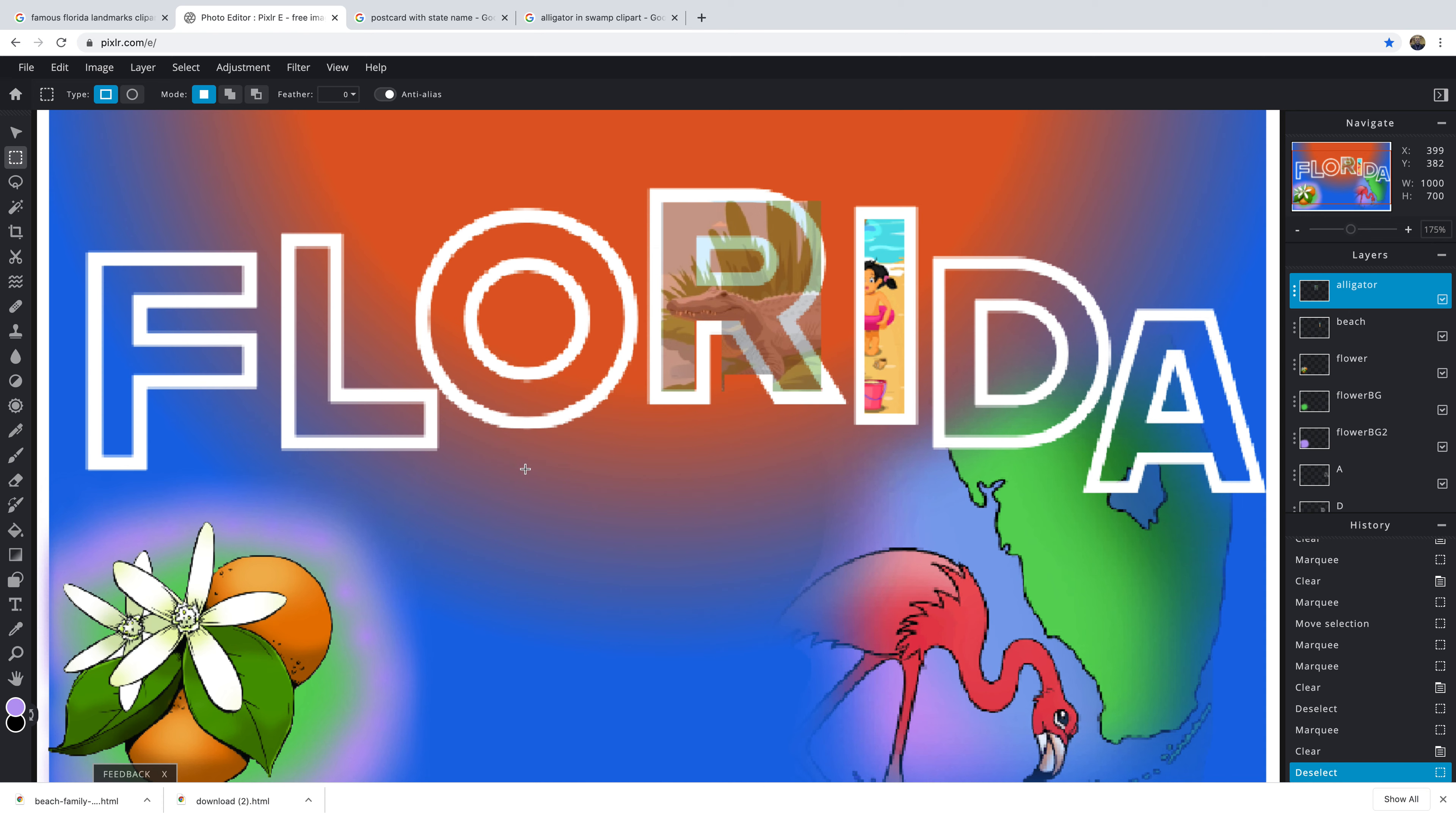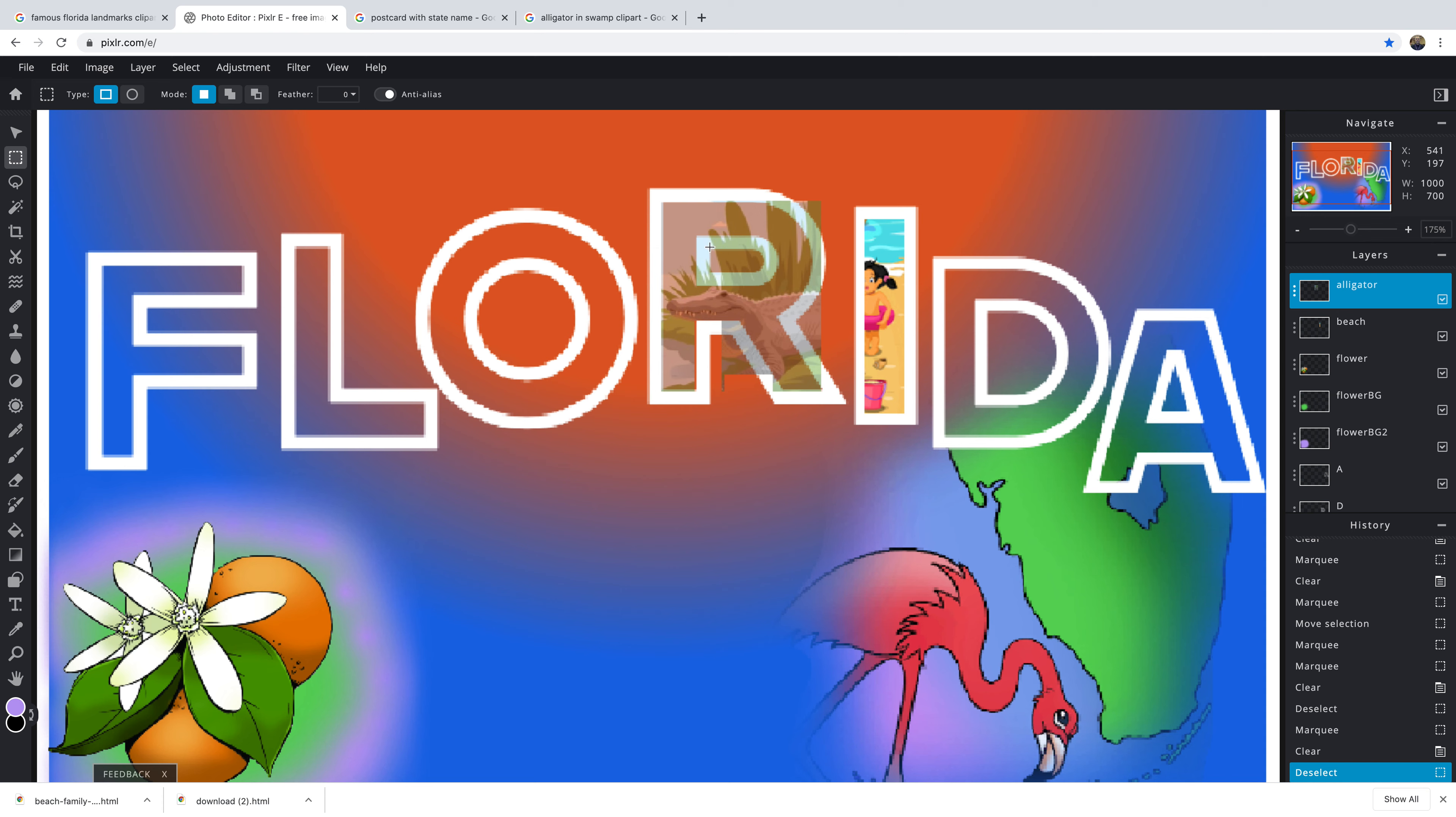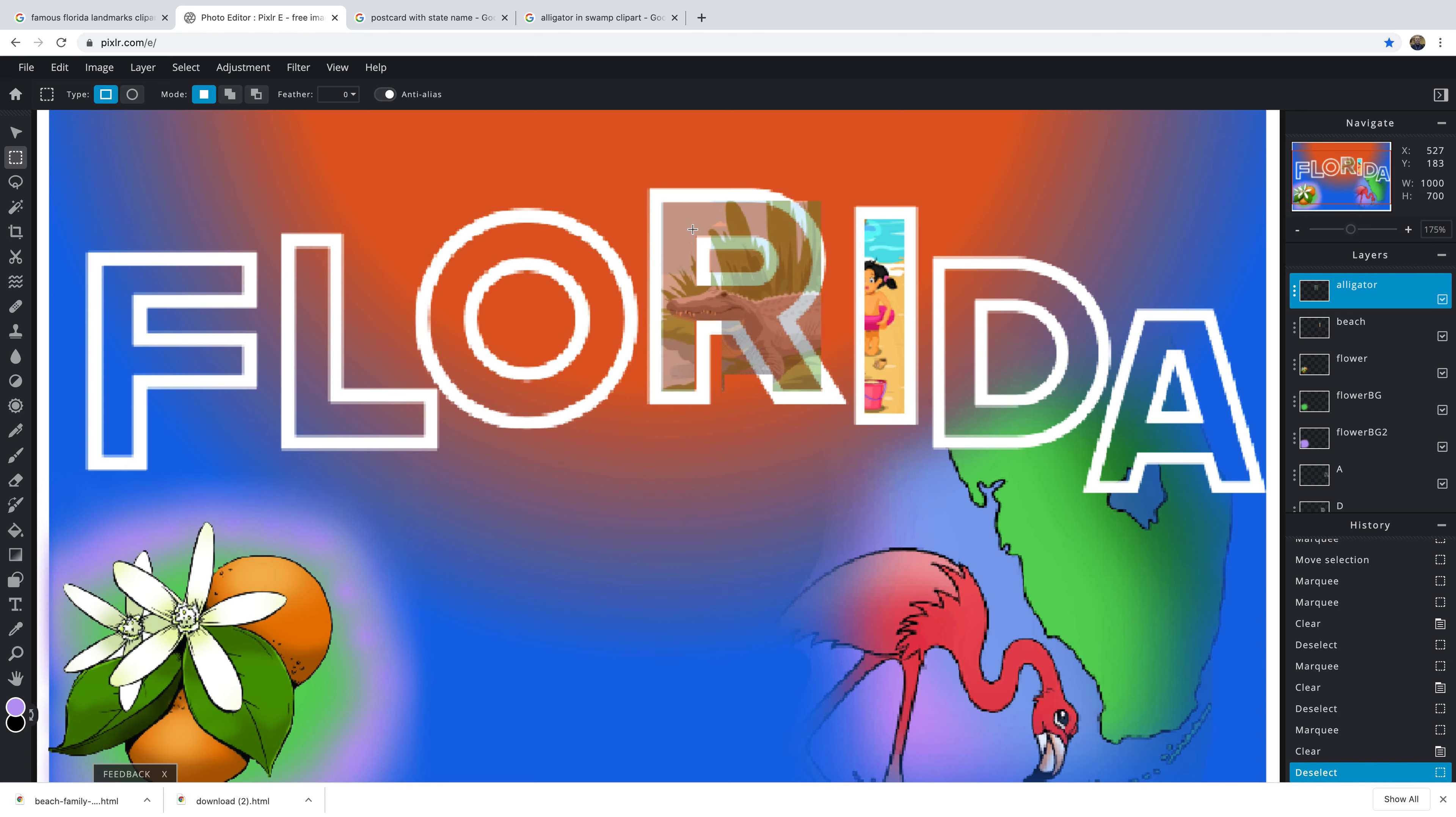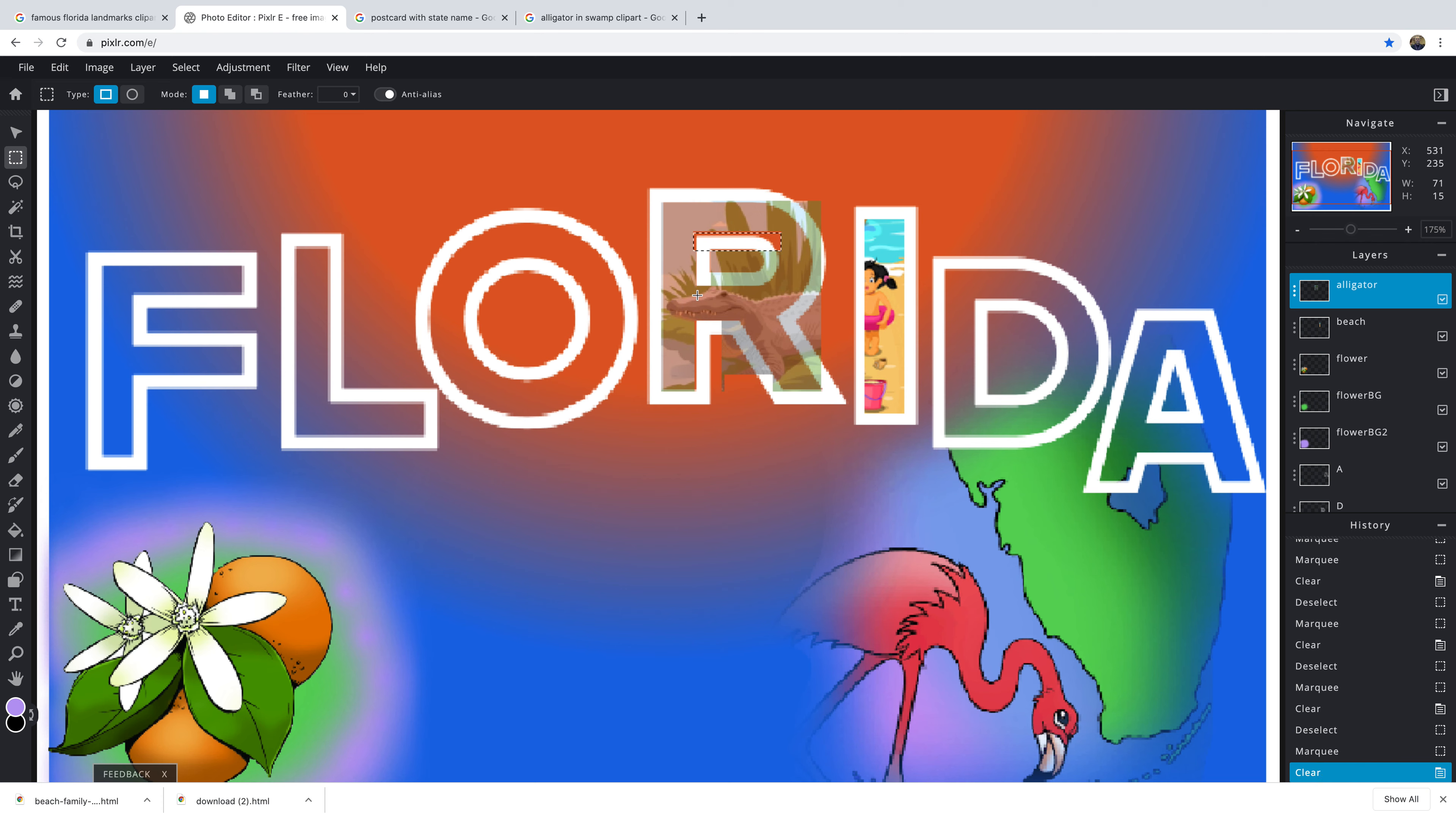Now these other parts, you can kind of get these with the eraser. You can maybe make one, do one here, get these flat edges. If you do too much, you could always do Control Z, redo it.